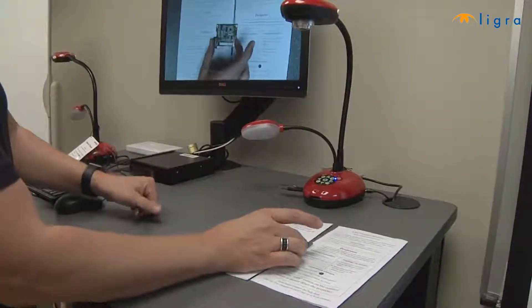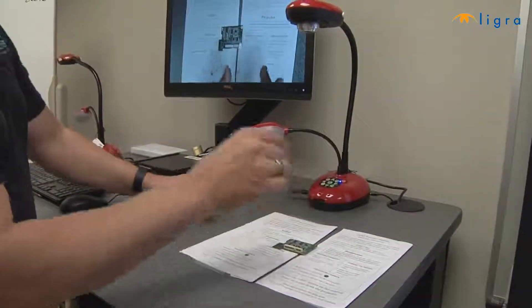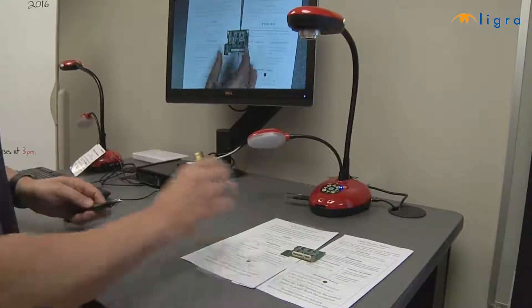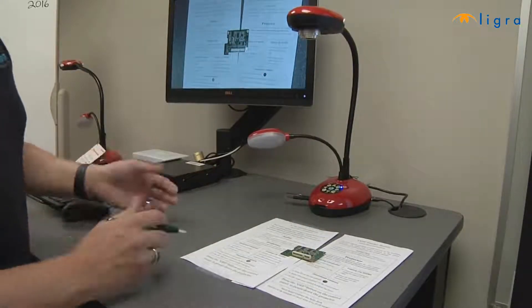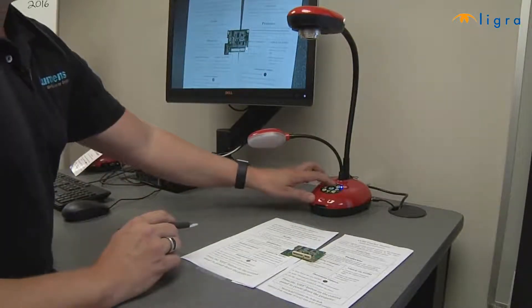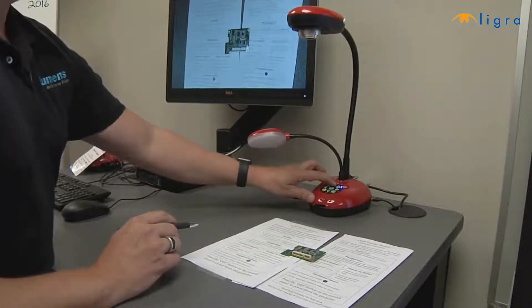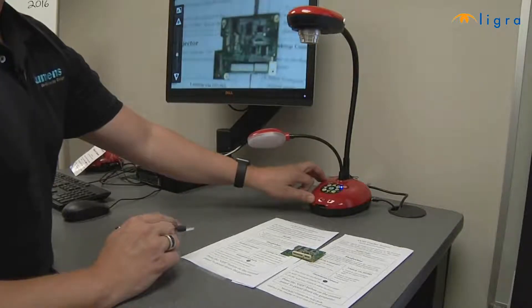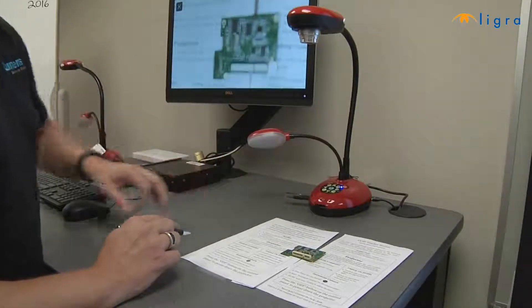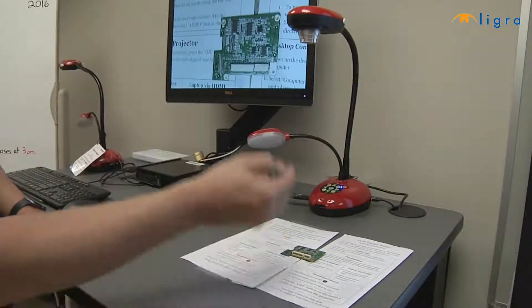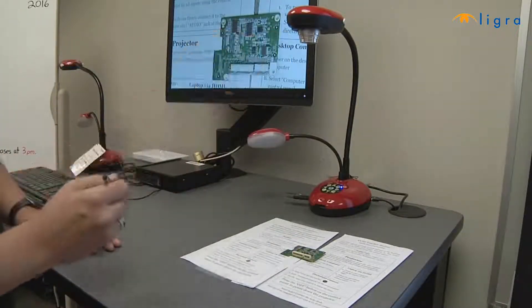First I'm going to place the object that I'm going to record under the camera. I'm going to zoom in ever so slightly using the zoom buttons, because I need to maintain my workspace — the distance between the object and the camera head.